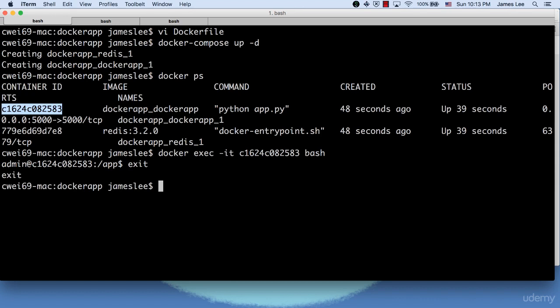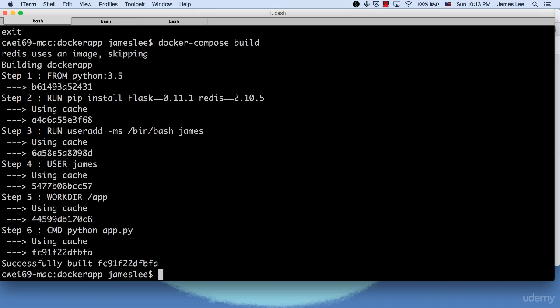We need to use the Docker Compose build command, which will rebuild any images created from the Docker files. Let's give it a try. See, Docker rebuild the image and printed out all the instructions.